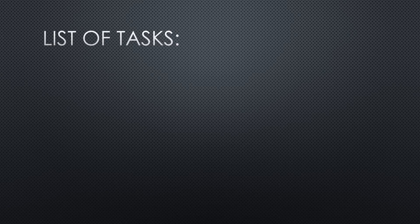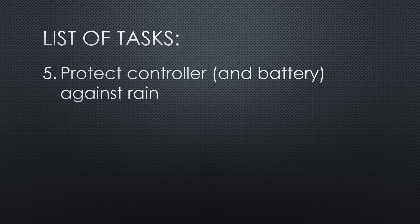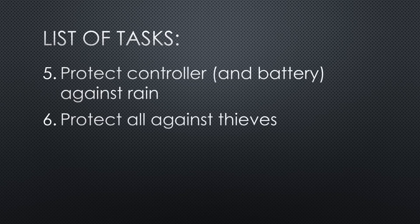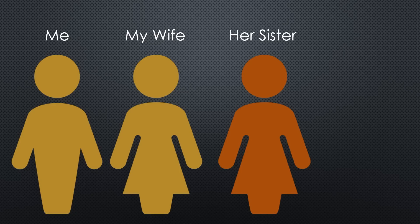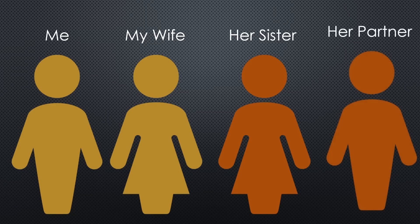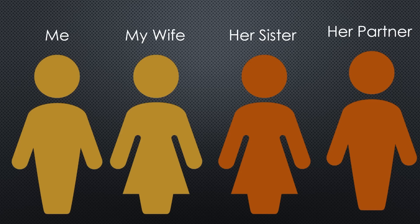But I must add two things to the to-do list. The controller must be protected against rain, and more important, against thieves. Frequent viewers of this channel know precisely why. But this is work for the partner of the sister of my wife. He is a mechanic and much better suited for such problems. And he probably also wants to prove his usability.